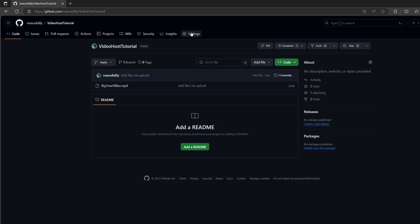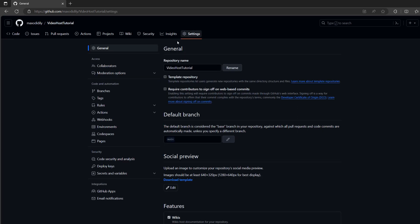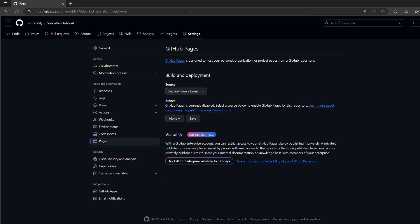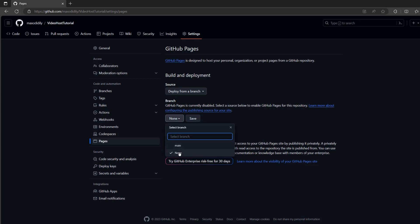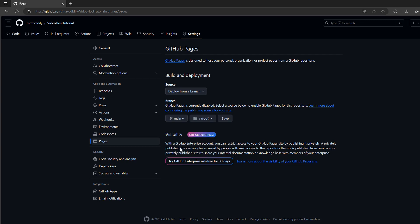So you need to go to your settings. Once you're in settings, go down to pages. So once you're on the GitHub pages settings, make sure deploy from a branch is the source. And for the branch, you want to click on the none and click on main branch. And you want to keep it as the root folder. Then you want to click save.